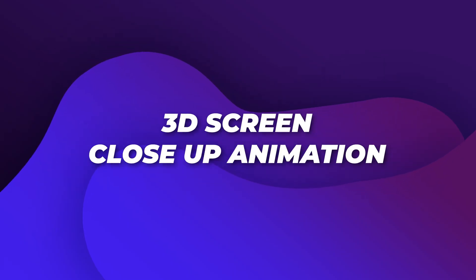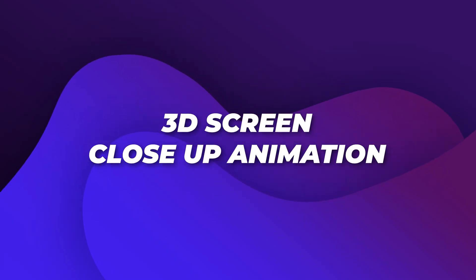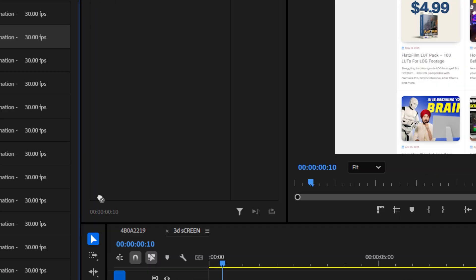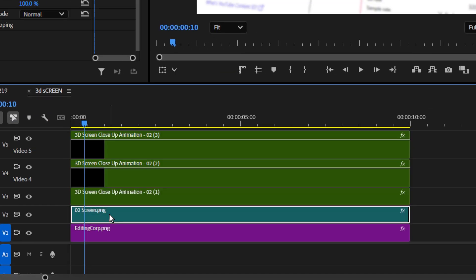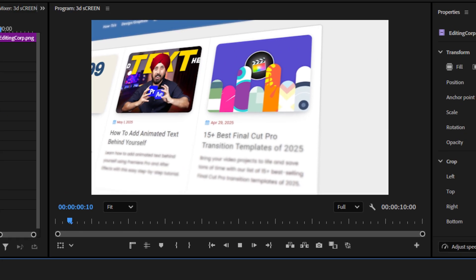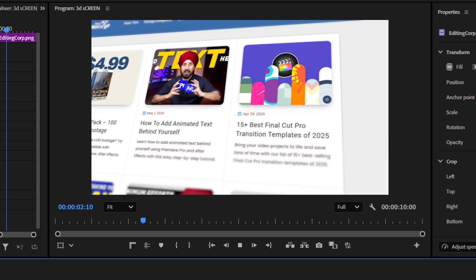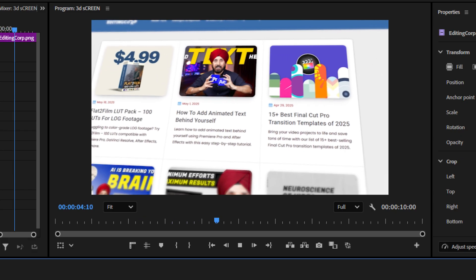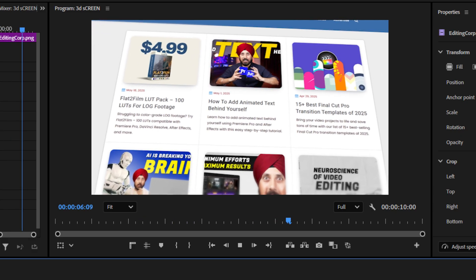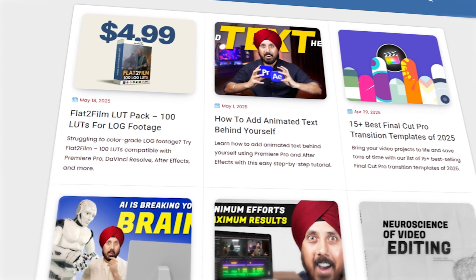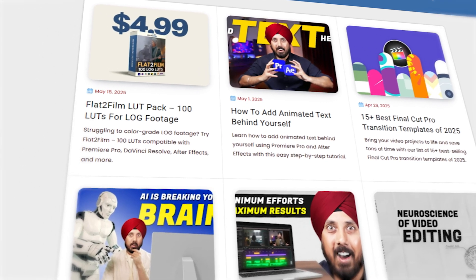Number 3: the 3D Screen Close-Up Animation. Ever needed to show a screenshot, a screen recording, or a UI walkthrough, but it just felt flat and boring? This Premiere Pro template changes everything. It adds realistic 3D depth, tilt, and movement to any screen content, making it feel like it was captured live on an actual monitor. It's perfect for tutorials, app promos, explainer videos, or anytime you need to showcase a screen and still keep it visually engaging.